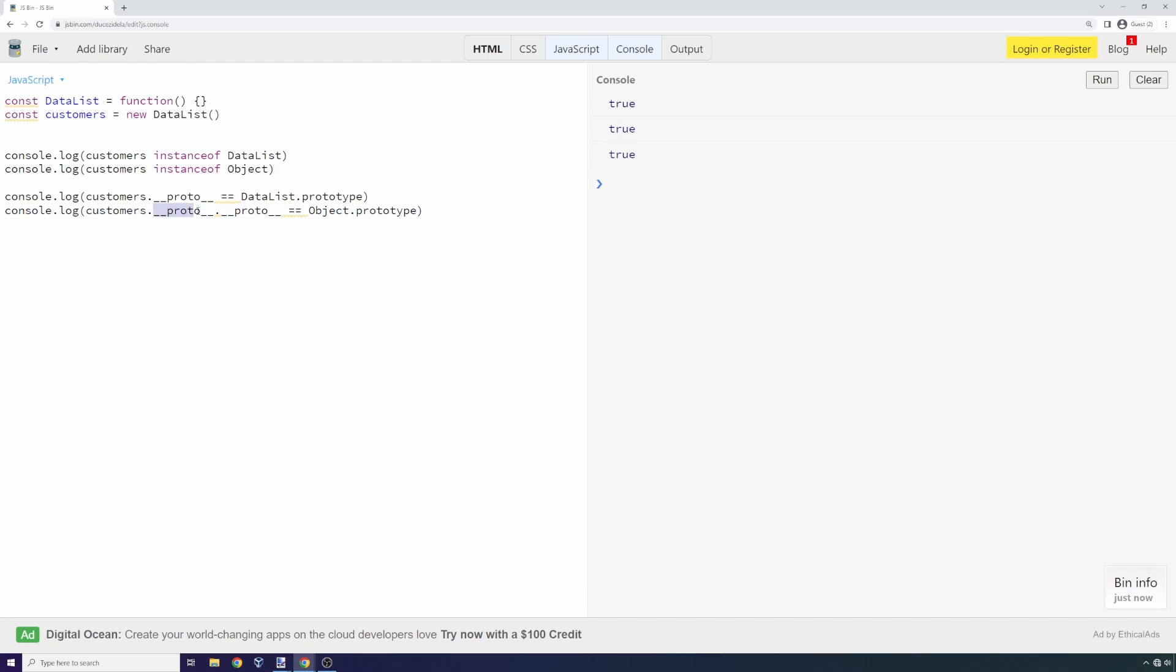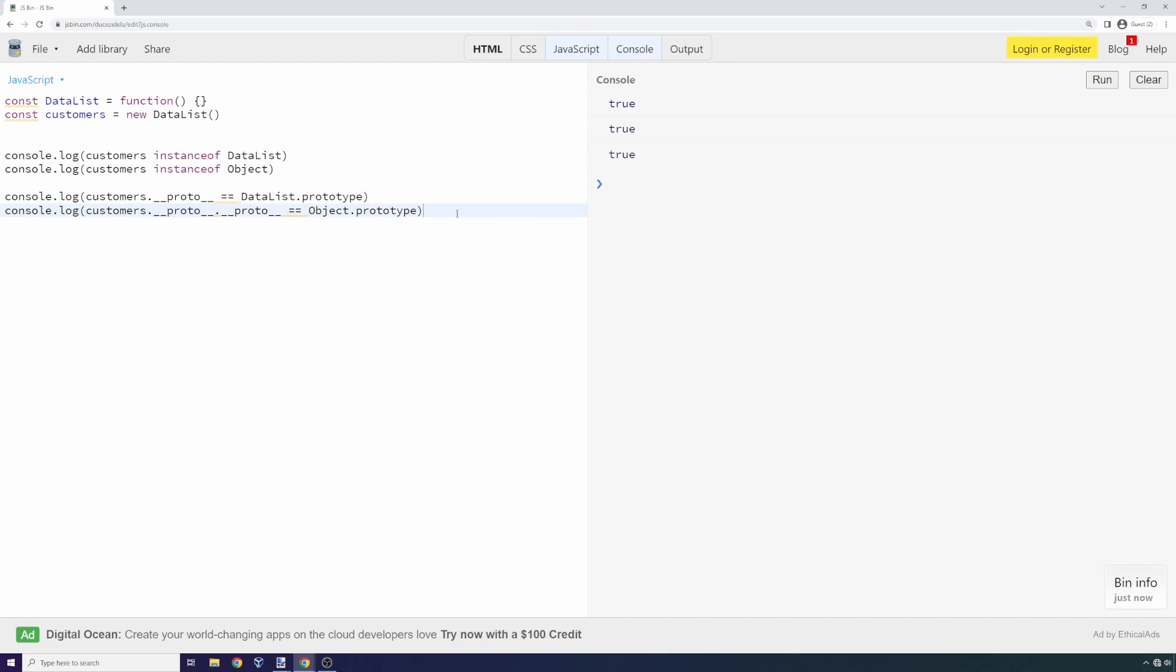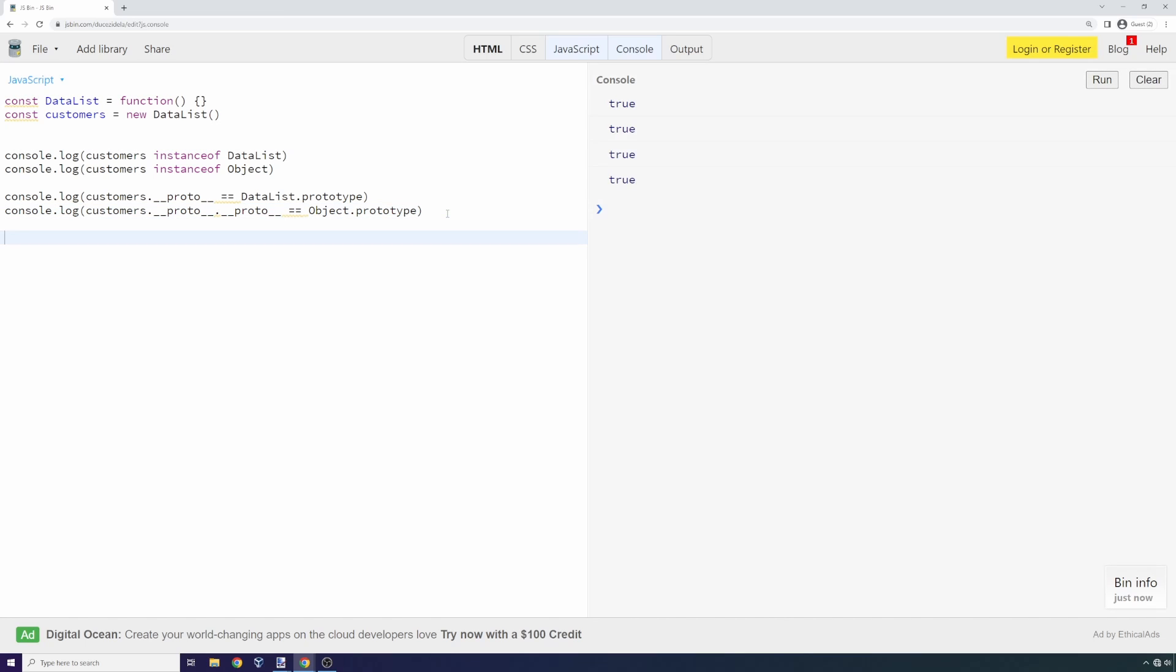Whenever you're writing JavaScript code, you should avoid accessing the proto directly using __proto__ and you should always use .prototype, which is going to be a pointer to this. Let's click run and you'll notice we have four truths in the console.